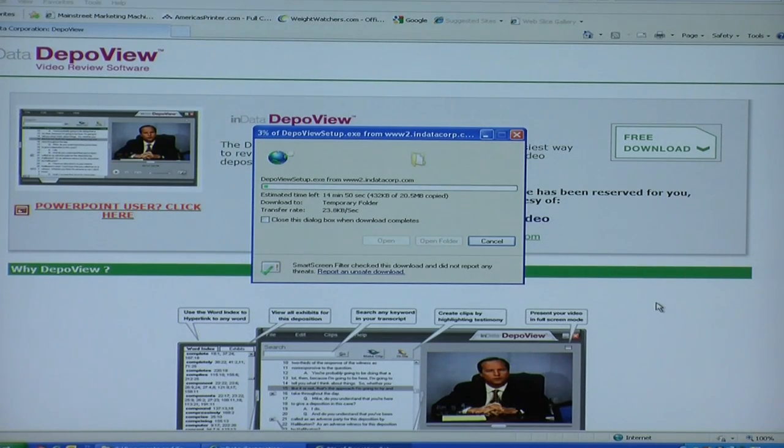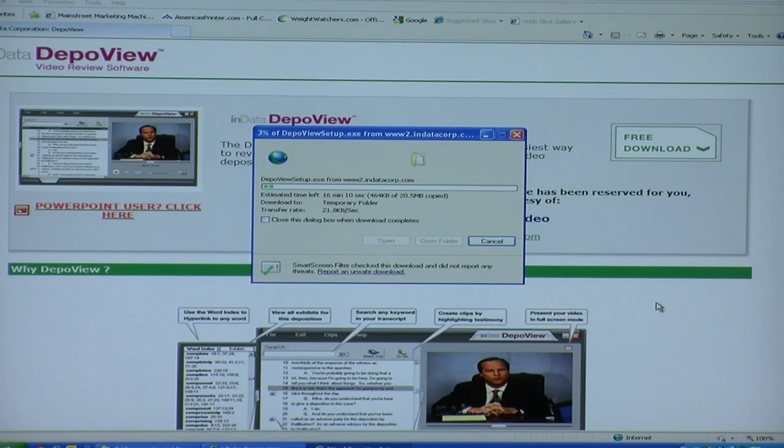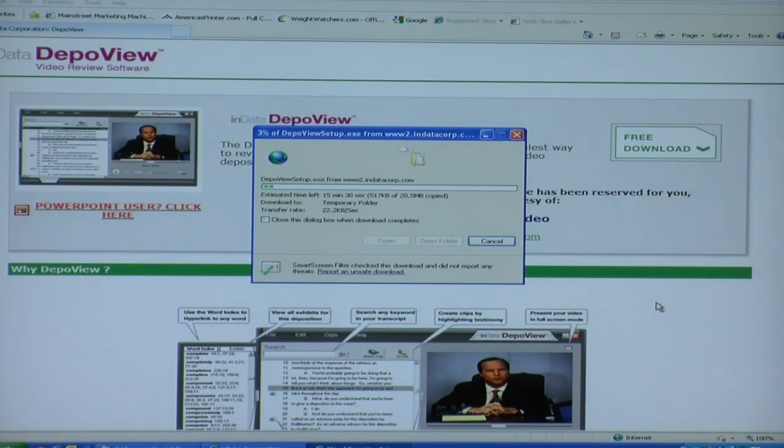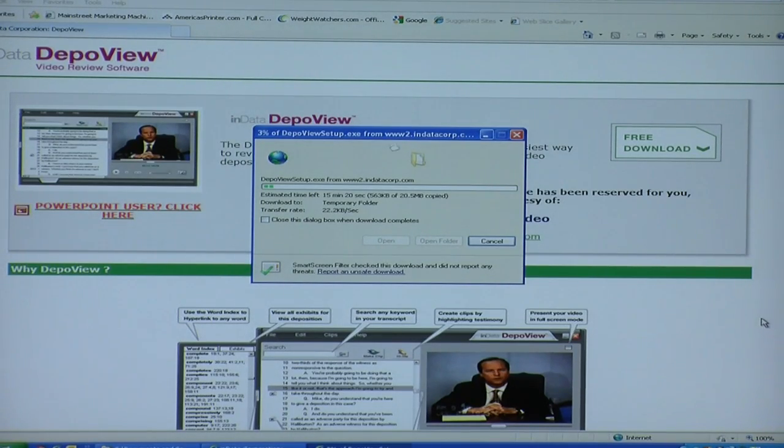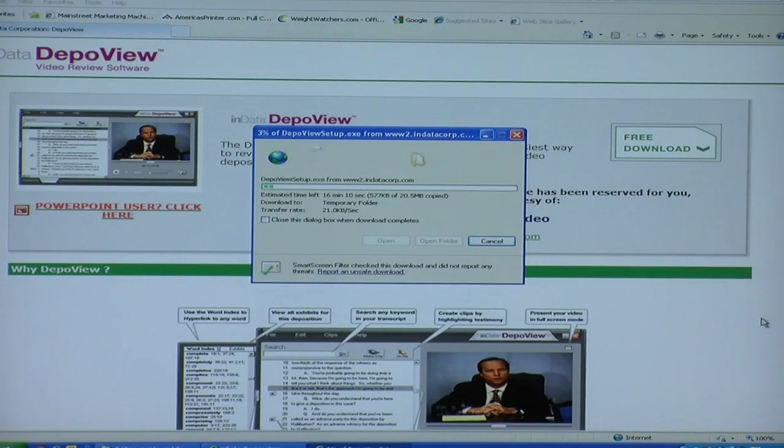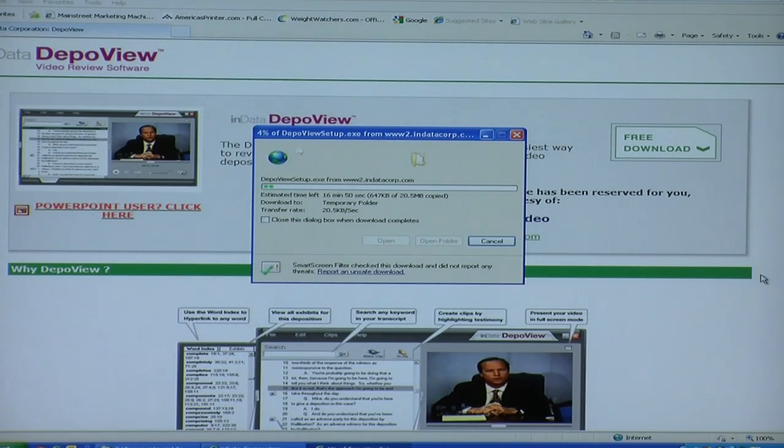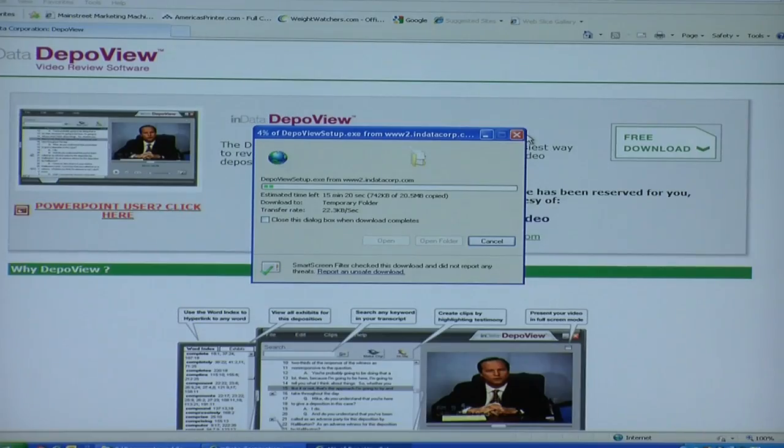And once it's downloaded, you should install it. And it will be installed on your computer. You will have a program called DepoView in your program file. And then you will run your DepoView disk.